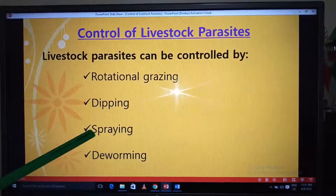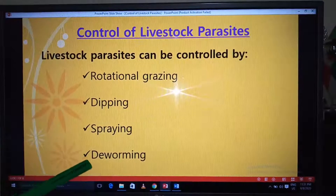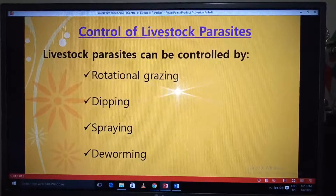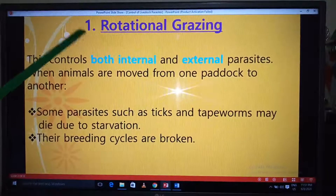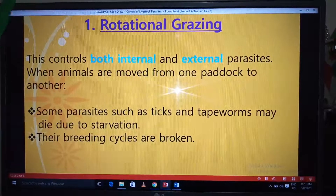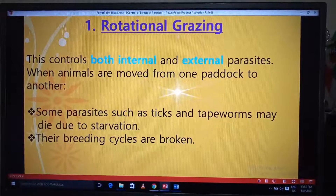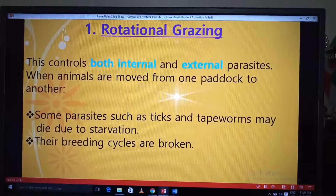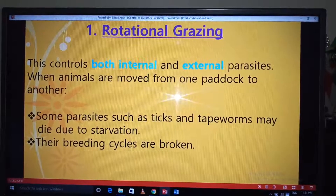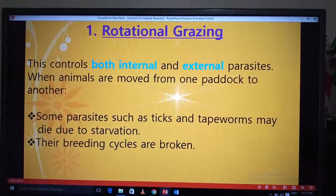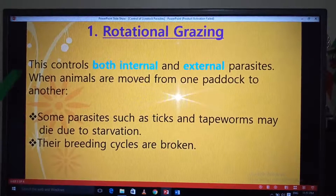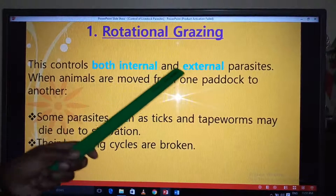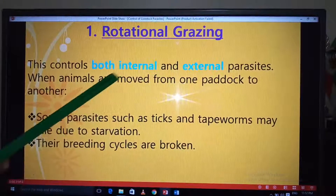I'll explain each one in detail. The first one is rotational grazing. In class six we discussed rotational grazing and looked at paddocking, strip grazing, and tethering as methods of rotational grazing. These play a very major role in controlling both internal and external parasites.